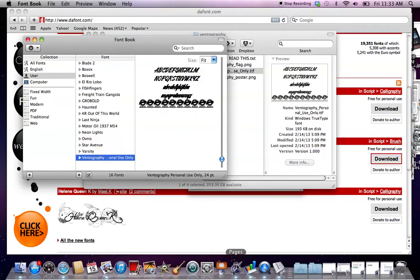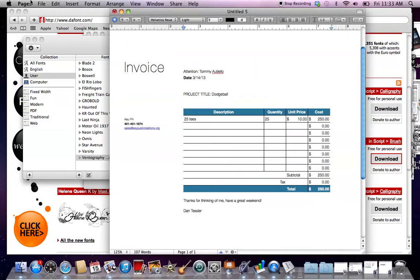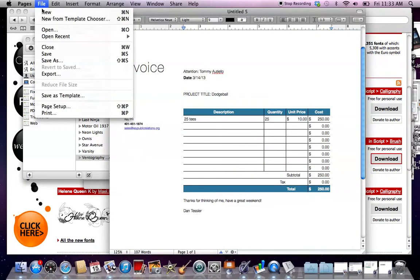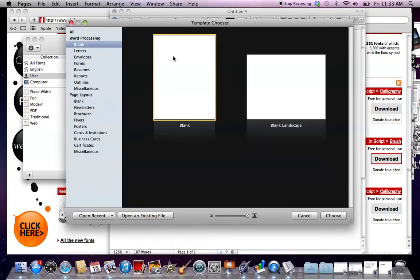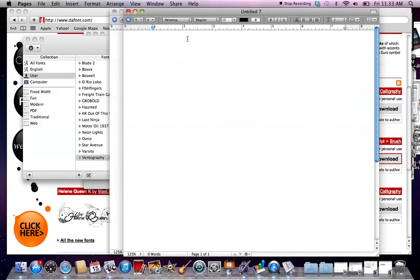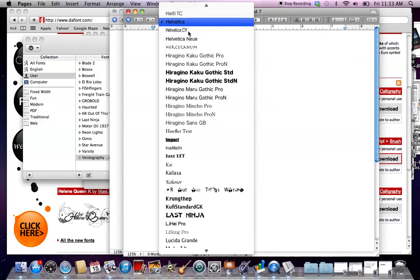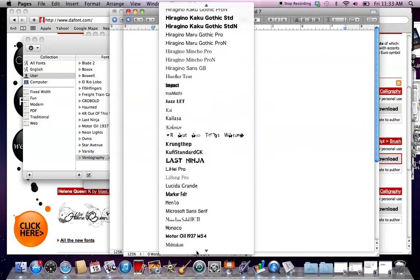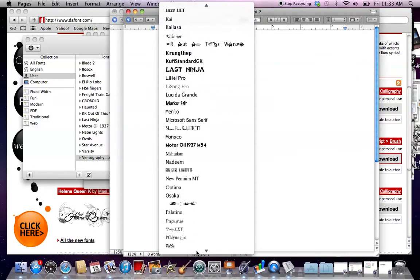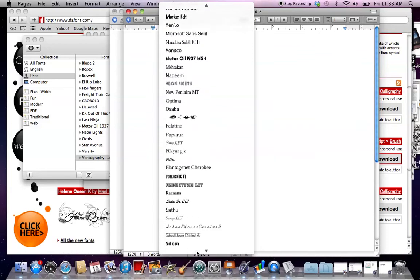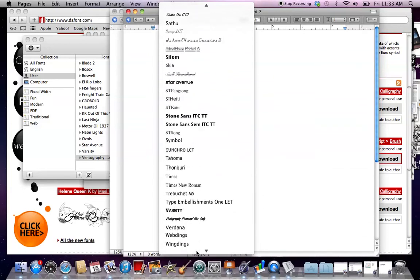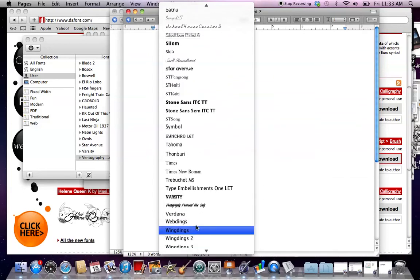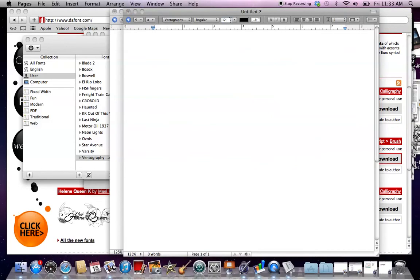To double check it, you can open up Pages, do a new file, and then when you go in to check your fonts, it should be in with the rest of your fonts. Let me see, and it is ventography.